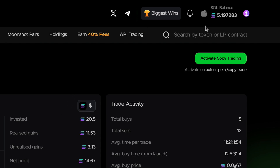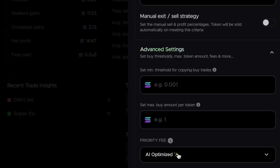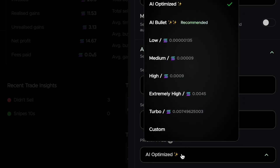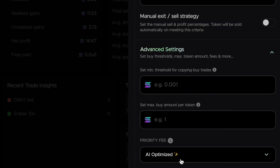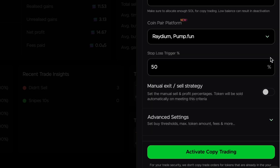Once you've found a wallet you like the look of and loaded some Solana into your Autosnipe wallet, just go up here and click activate copy trading. Then you can choose whatever settings you want — you might want to experiment with this for the best results. Make sure if you're trading low amounts, you need to take your fees into account, otherwise you could end up losing money on fees overall. I also recommend turning your manual exit strategy off. If you turn it off, your trades will sell automatically at the same time as the wallet you're copying, which in most cases is probably what you want.